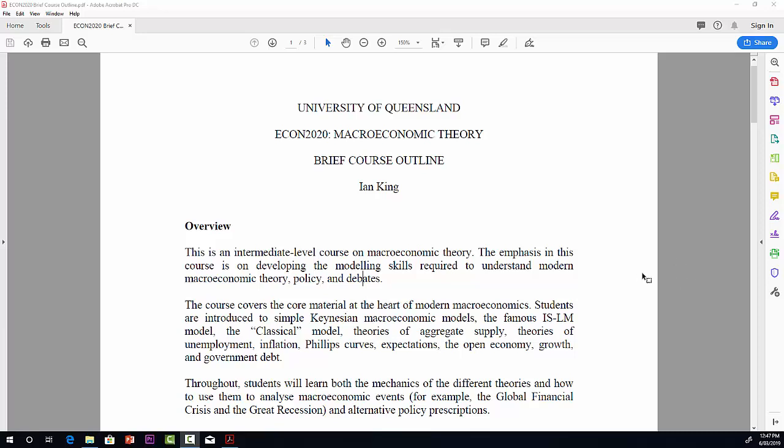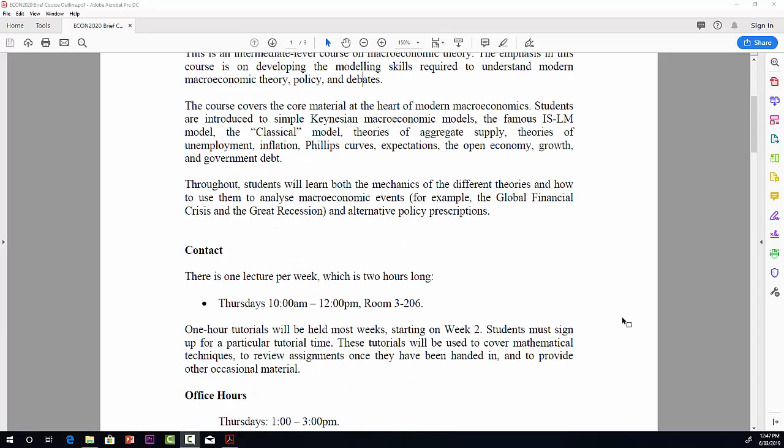Throughout, the purpose really is to get people to understand the mechanics of these theories to analyse different macroeconomic events. For example, the global financial crisis, and think about alternative policy prescriptions.